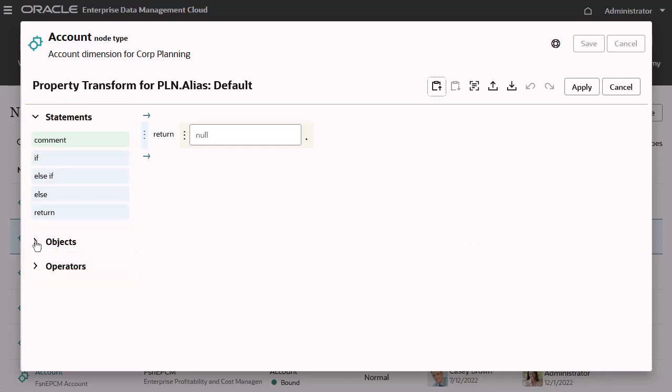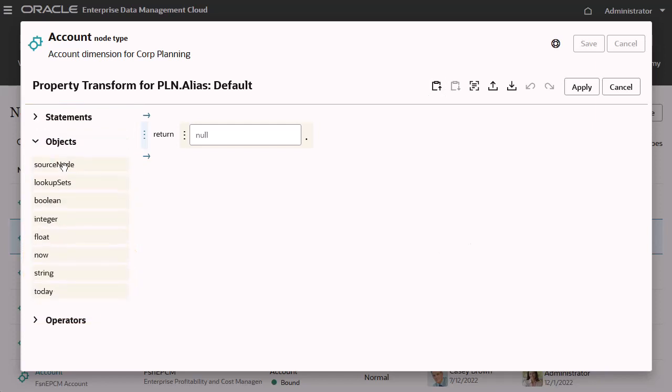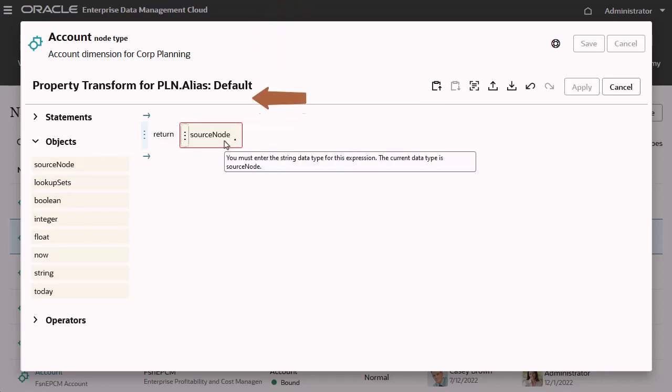I'll start with the source node object. Notice that the statement box turns red to indicate an invalid statement. In this case, the statement is looking for a string value, and I'm currently returning a node object.